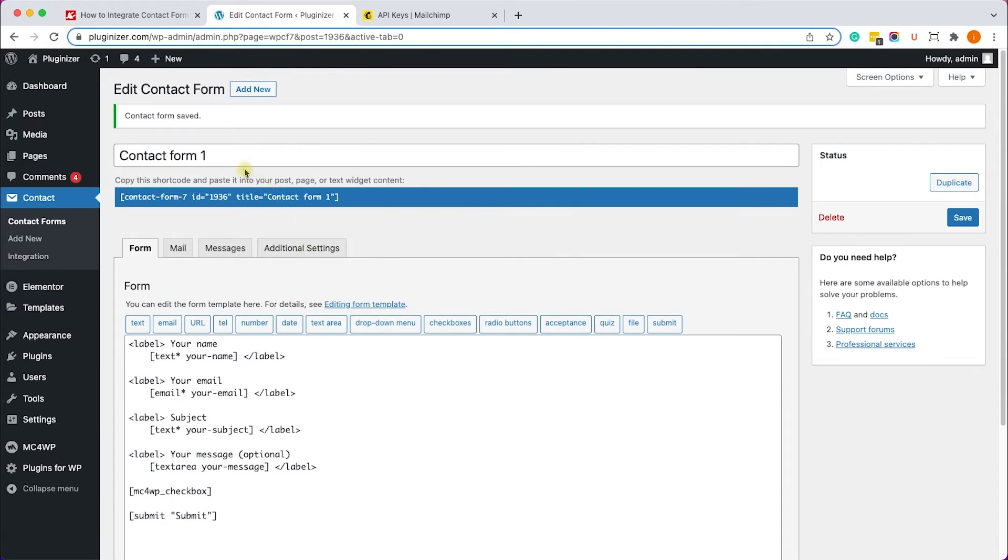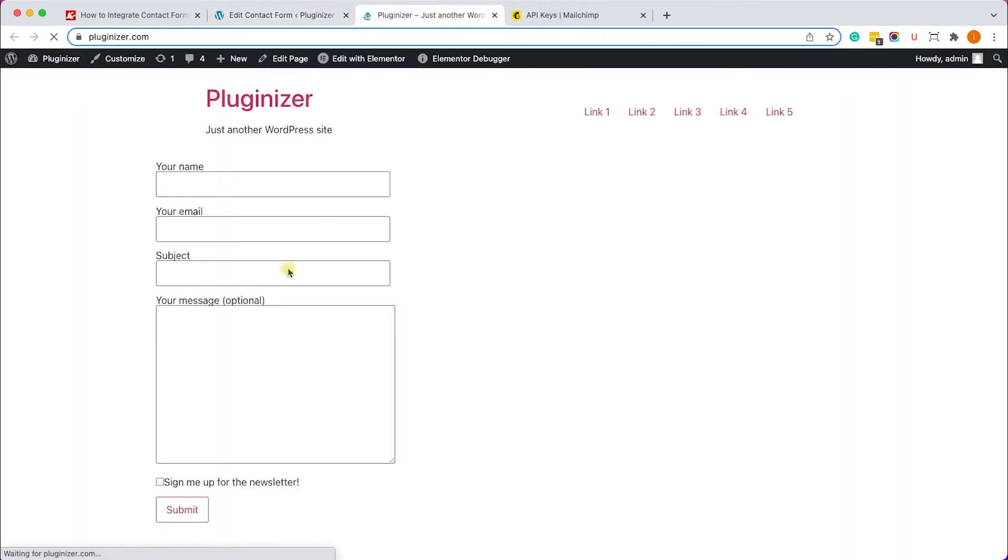Now let's just verify that the box was added to the form. We can see that the box is just above the submit button, so it works good.